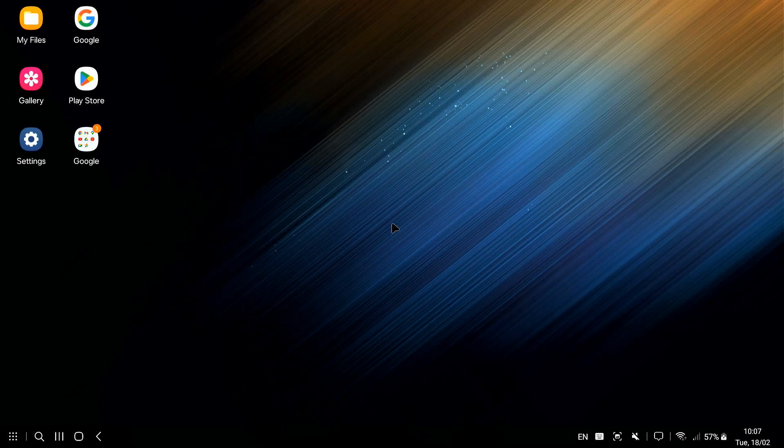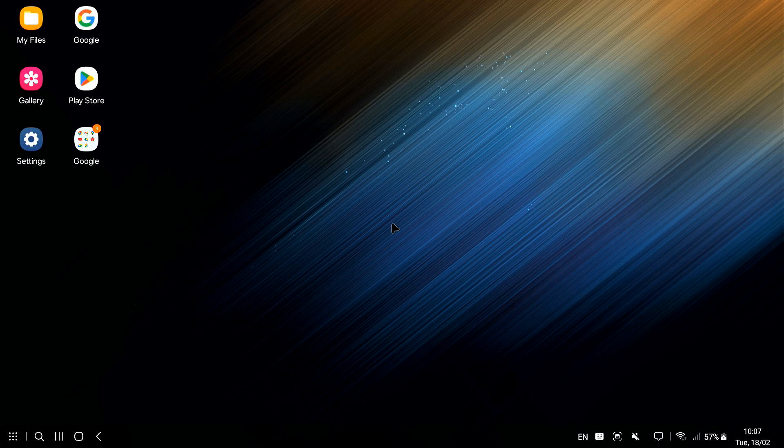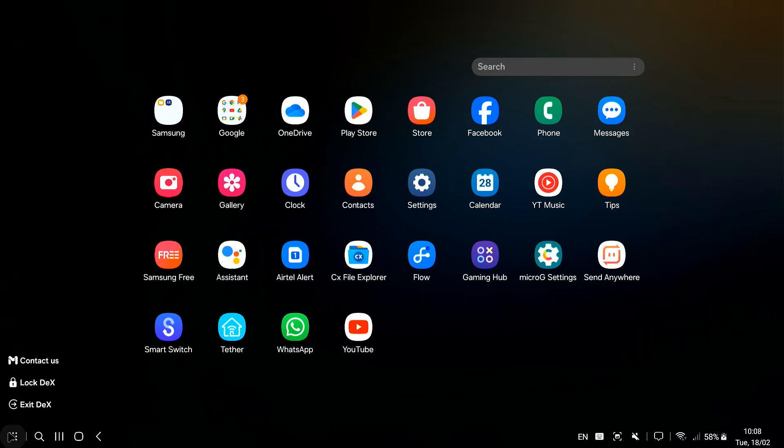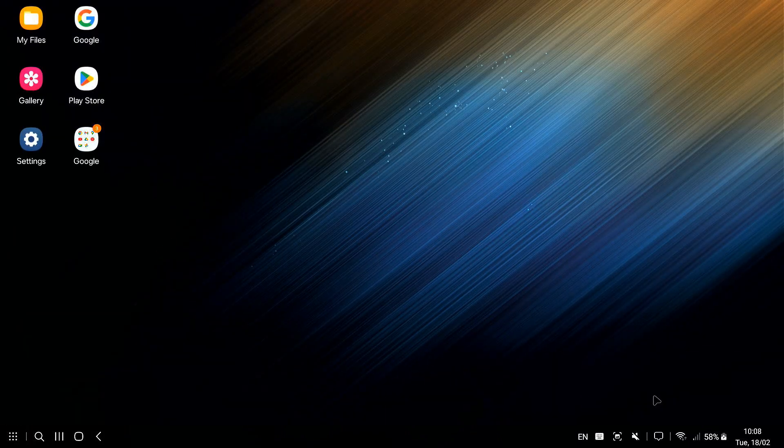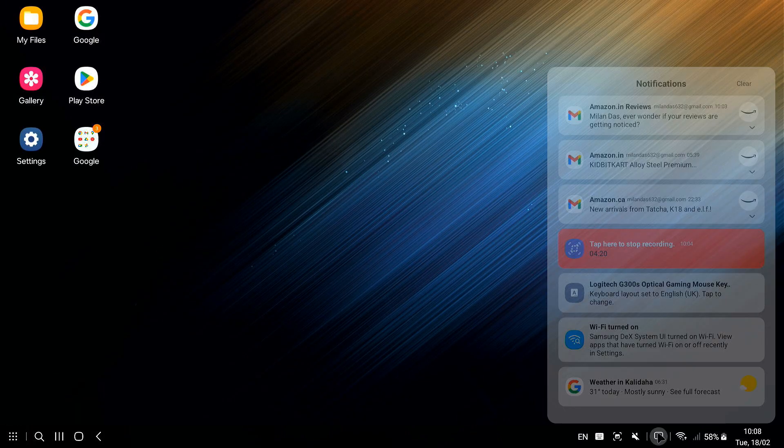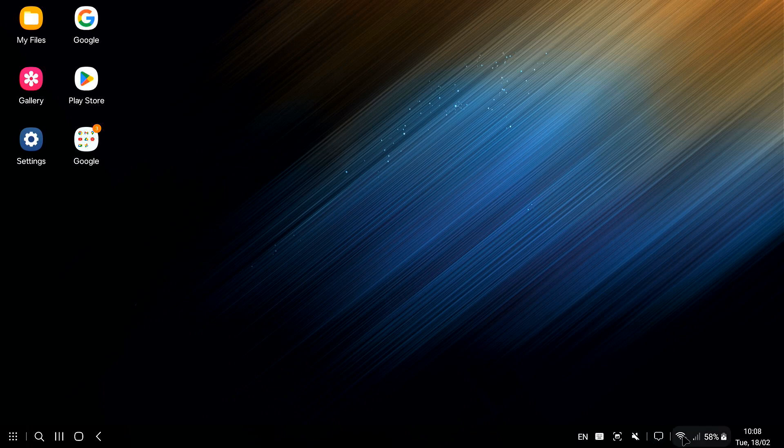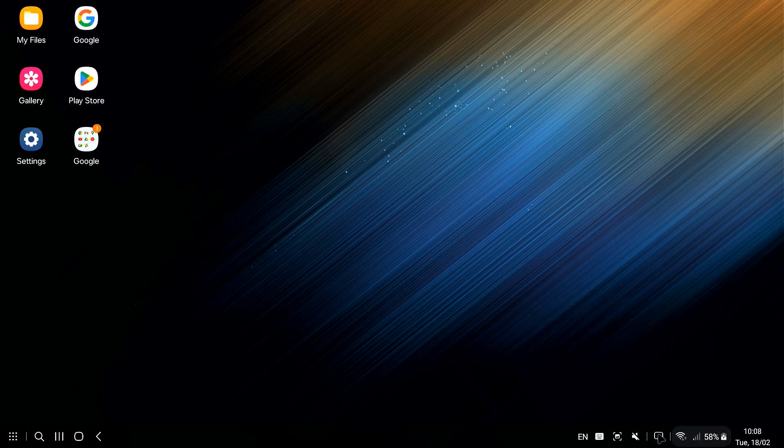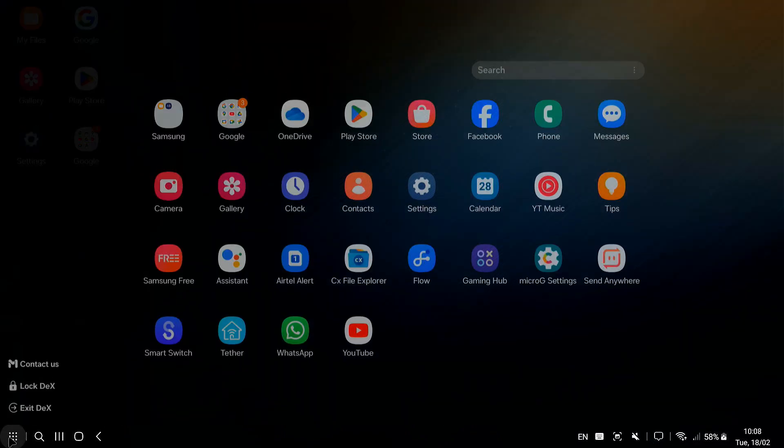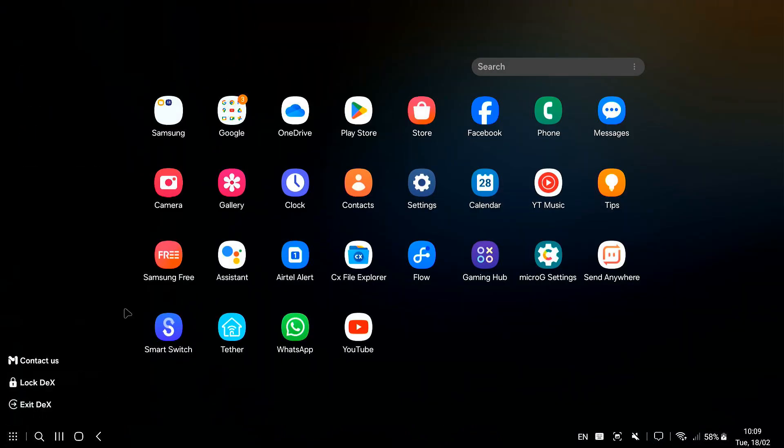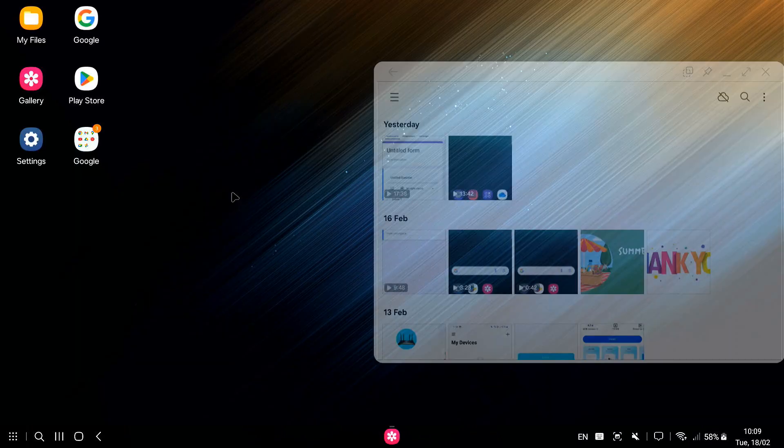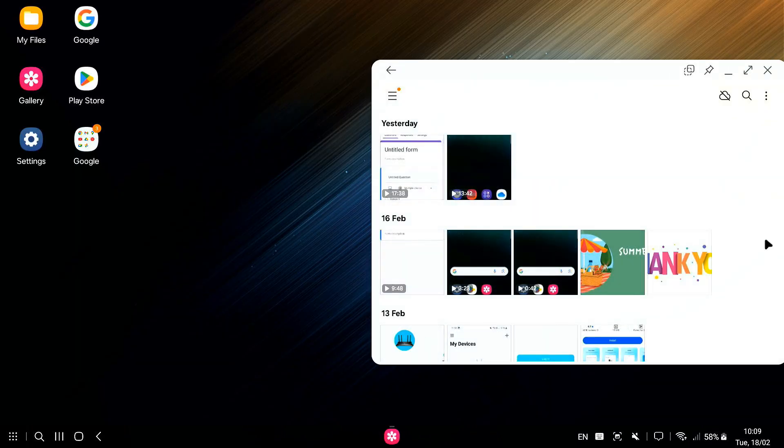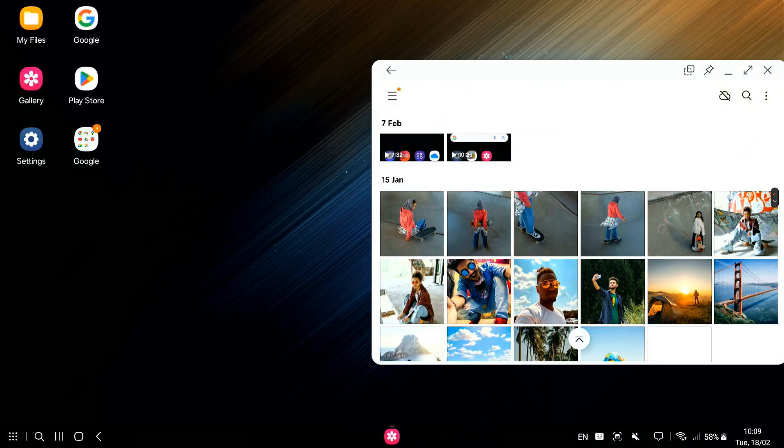Okay, so we have got DeX up and running on the monitor, which is awesome. Now let's take a look around and see what this thing can do. The first thing you'll notice is that it looks like a desktop computer. Right? You've got your taskbar at the bottom, just like on Windows or a Chromebook. You can see your apps, notification and quick settings, all the usual stuff. You can click on these app icons to open them in Windows, just like on a regular computer.